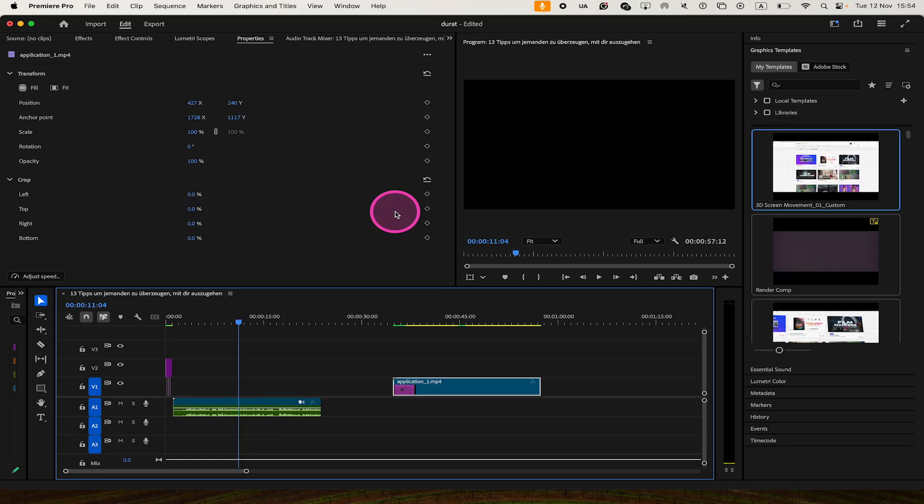Here's where rendered files go in Premiere Pro. By default, these rendered files are actually saved in the Adobe Premiere Pro Preview Files folder within your Projects directory. So if you haven't changed the default settings, you can simply navigate to your Projects folder and you should find the Adobe Premiere Pro Preview Files folder right there, and when you open that up, you should find your rendered files.